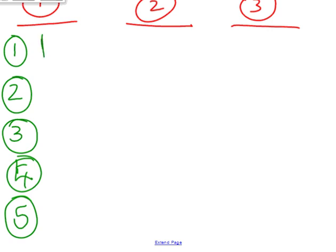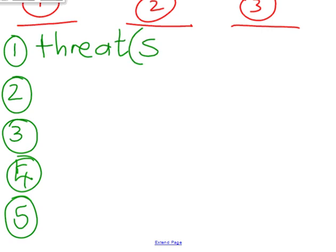Number one: you need to write which threat — when someone writes an S in brackets, that means one or more than one. More often than not, it's more than one. There's five threats, and the S is like a five, which helps you remember that there are actually five threats.